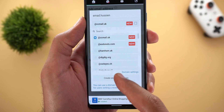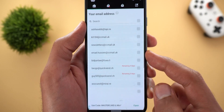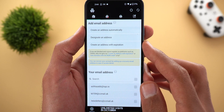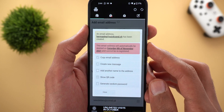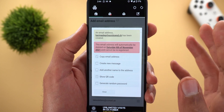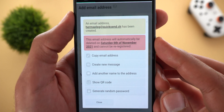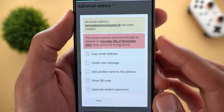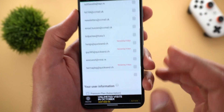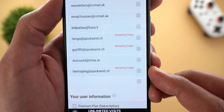After choosing your domain, tap Create an Address and it will be added to the list. The last option is called Create an Address with Expiration — this generates a random email with a maximum validity period of 31 days, and it will show you the expiration date. Once added to the list, you will see the number of remaining days before expiration next to each one.